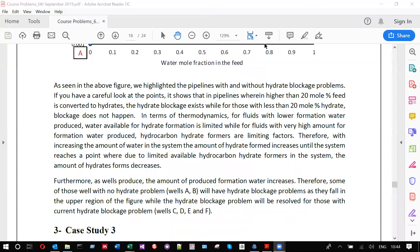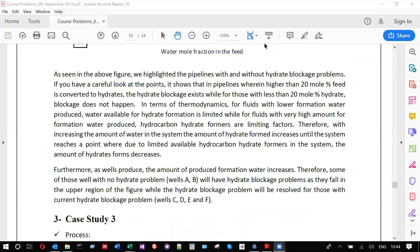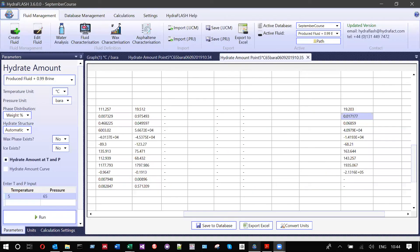A participant asks to see the hydrate amounts results from the software. The presenter confirms and begins to show an example of the hydrate amounts calculation output.